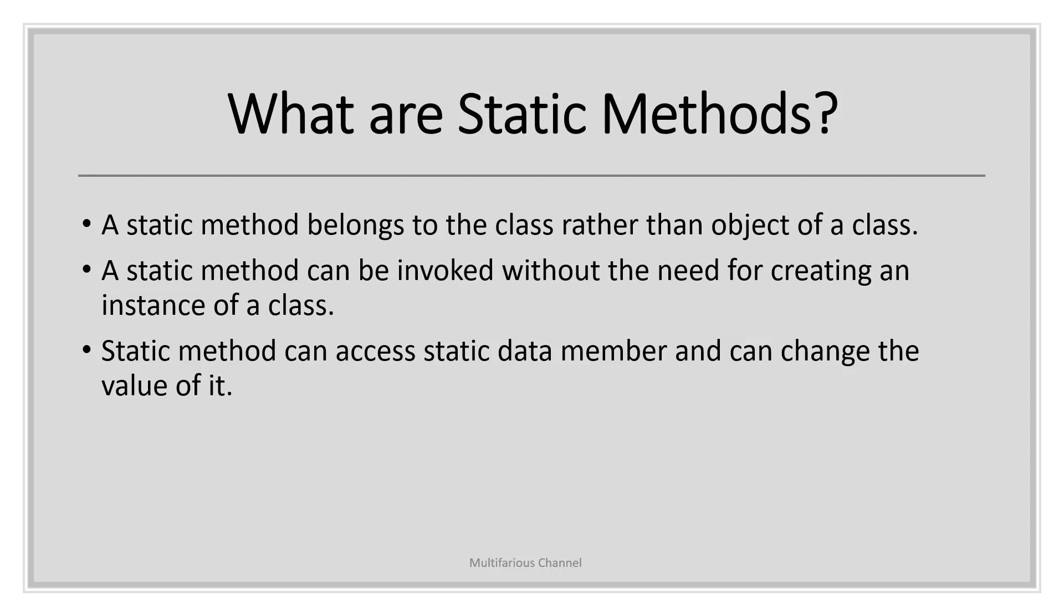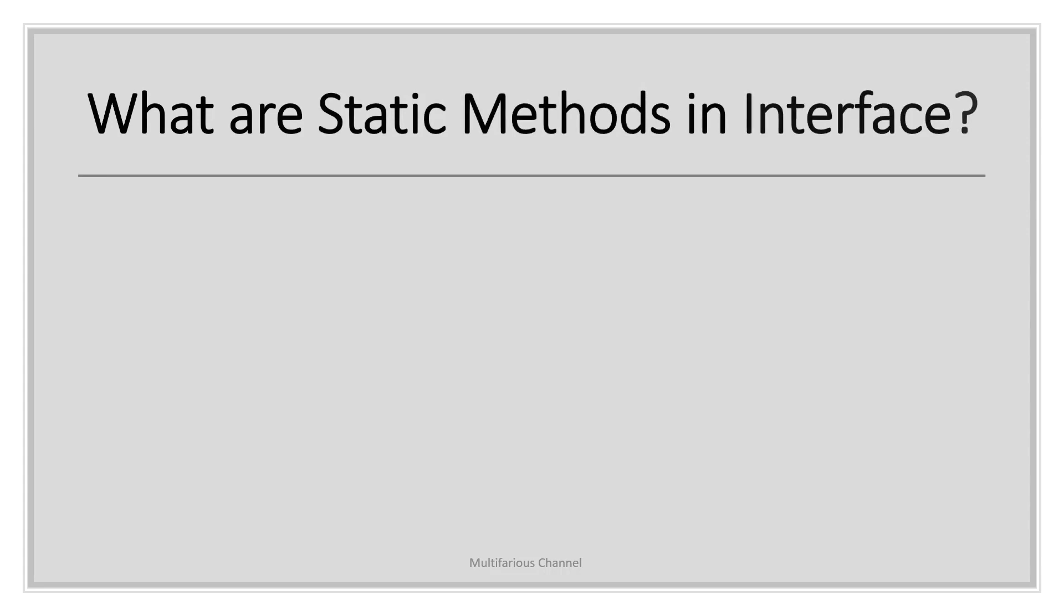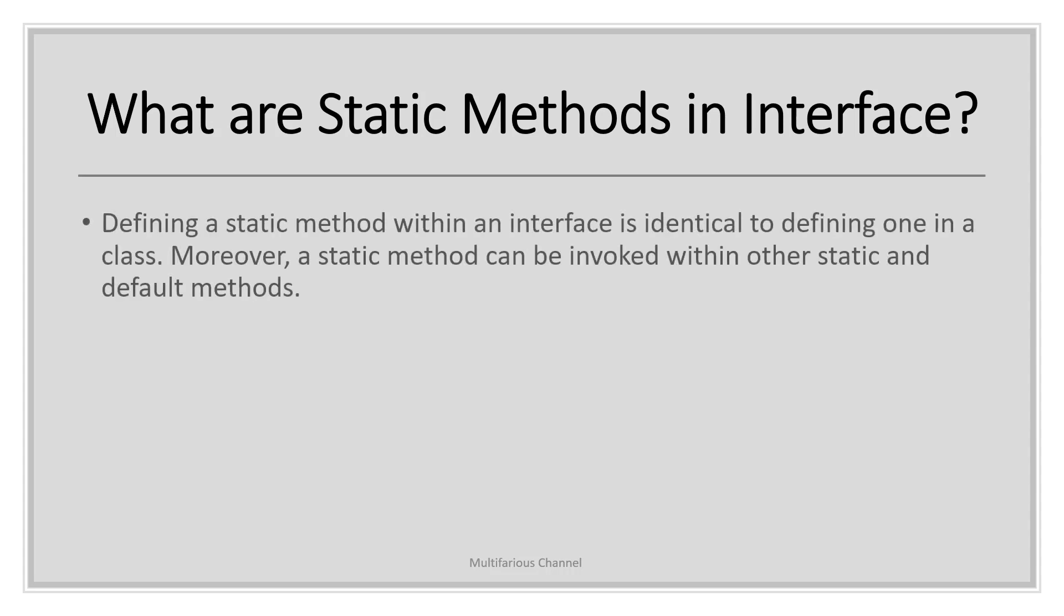Till Java 7, you could only define abstract methods within an interface. But from Java 8 onwards, you can write concrete methods in an interface. You can also write static methods inside the interface. Is defining a static method inside an interface different from classes? The answer is no—defining a static method within an interface is identical to defining one in classes. Moreover, a static method can be invoked within other static or default methods.